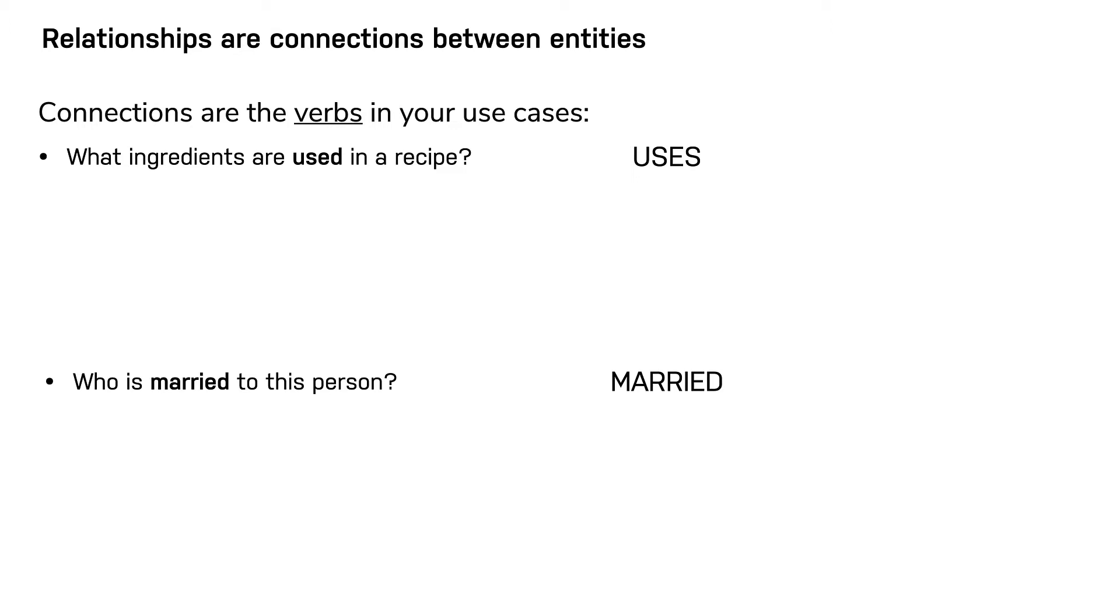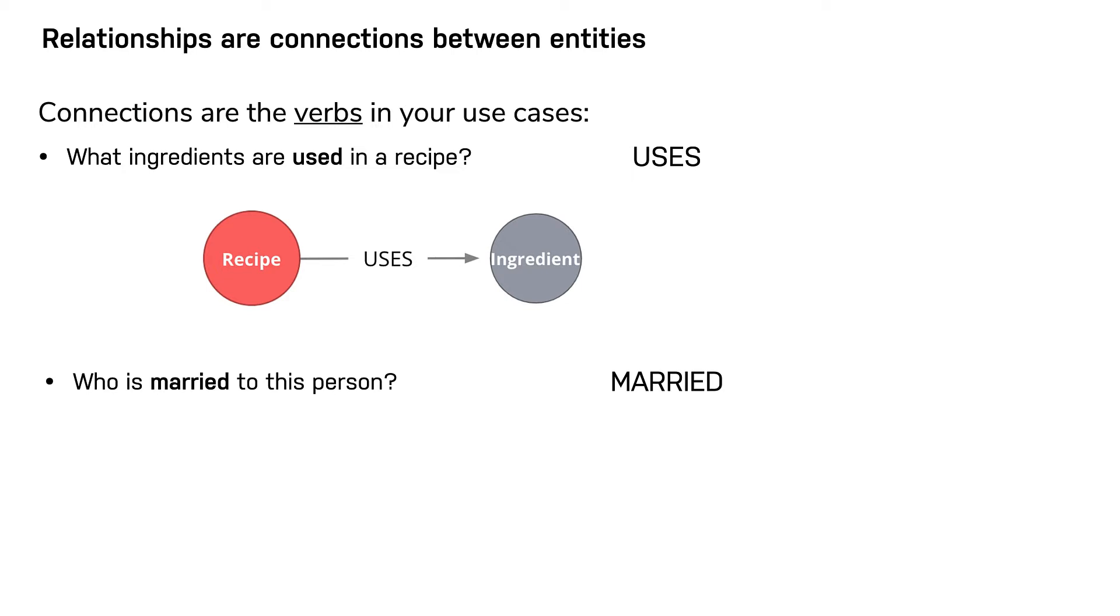At runtime, during a query, direction is typically not required. So here, the uses relationship must be created to go from a recipe node to an ingredient node. The married relationship could be created to start in either node, since this type of relationship is symmetric.